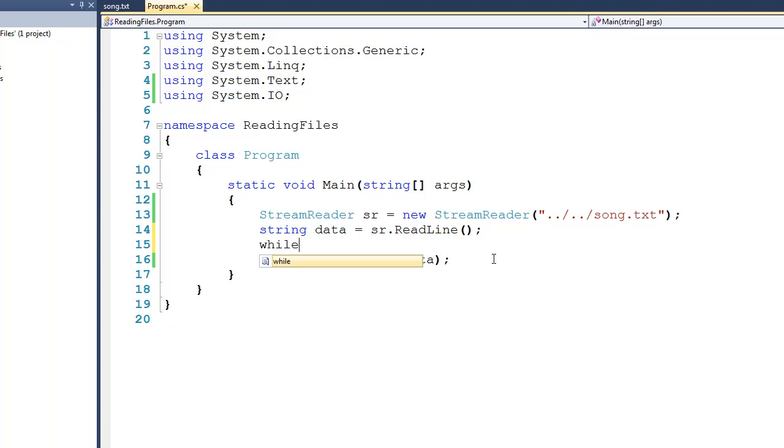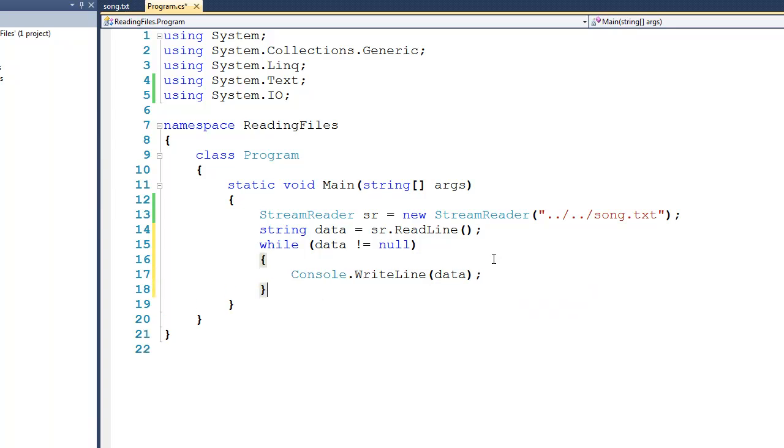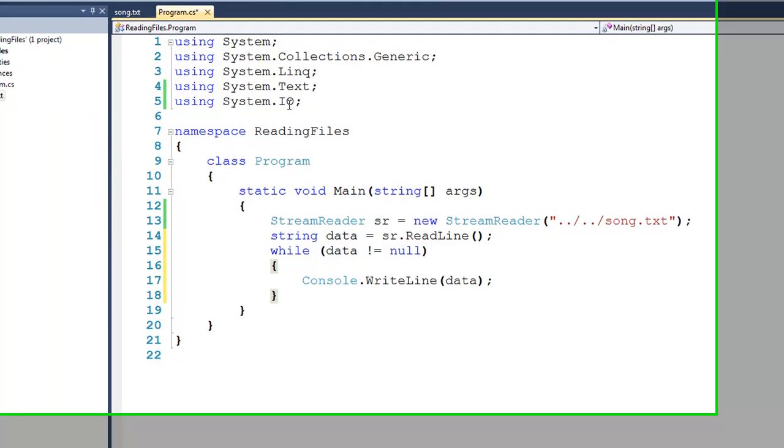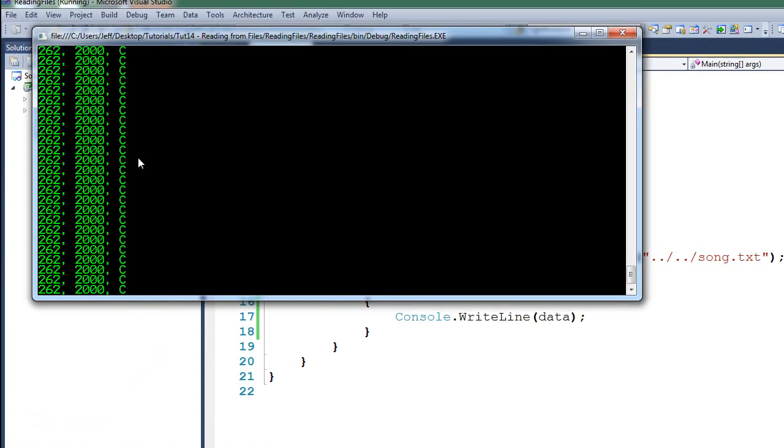We'll say, so long as the data does not equal null, then we will print that data out. Now if I were to run the code at this point, you'll see another common error that beginning programmers make. You'll see in the output window that we have an infinite loop.